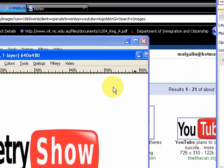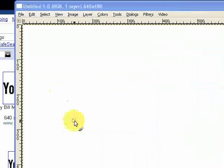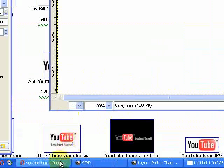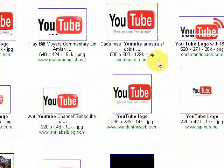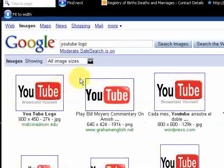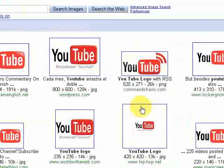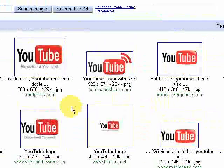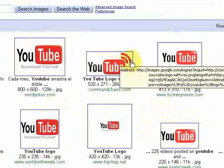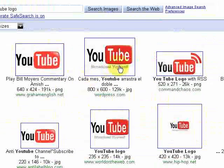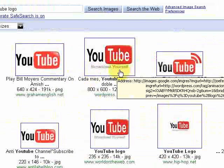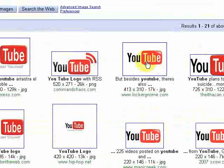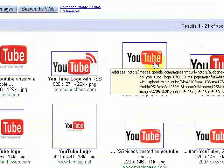We're going to close that. You're going to need a white background to start off with, and then you want to go into Google Images and type in something like YouTube logo, and a whole host of YouTube logos will come up.